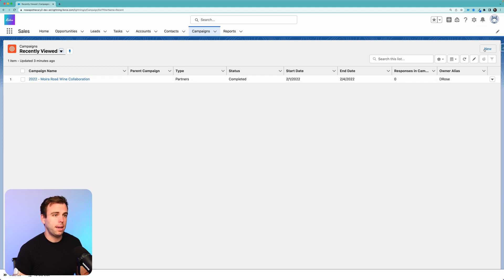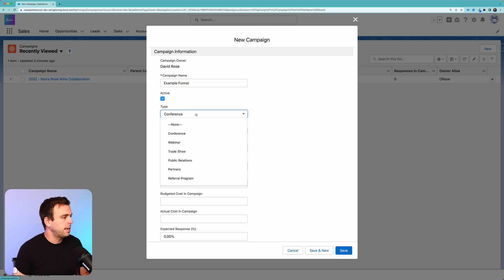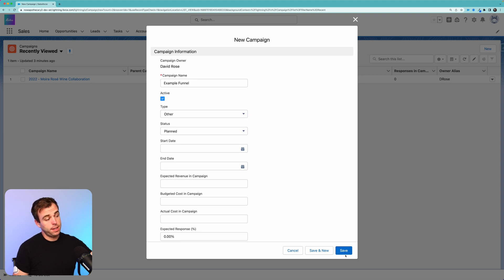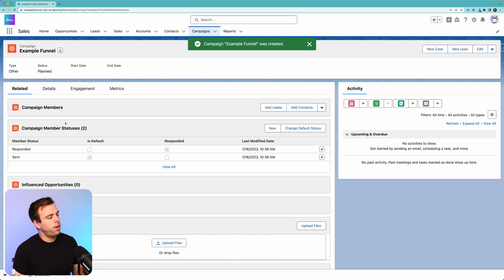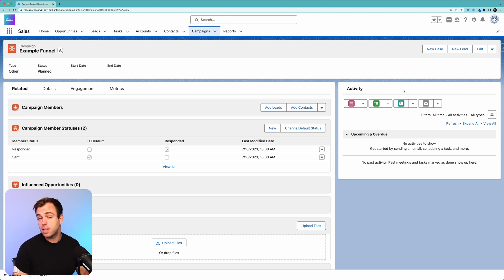Let's get started. First thing to do, let's create a new campaign. We're going to call this 'Example Funnel.' I'm going to mark this as active, and then for the type, I'm just going to put 'Other' for now. You can of course fill out all these other fields to help you stay more organized. On our campaign record, we've got the campaign member statuses related list already created. If you don't see this, click the gear in the upper right-hand corner, go to the Object Manager, then to page layouts, and you can add it there.